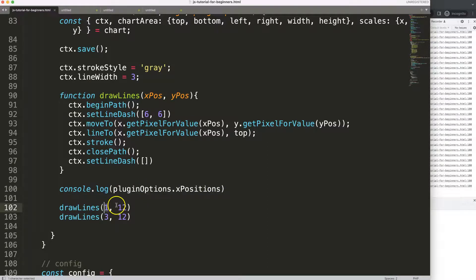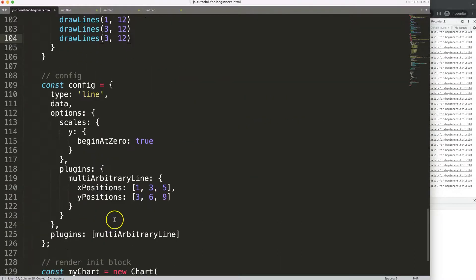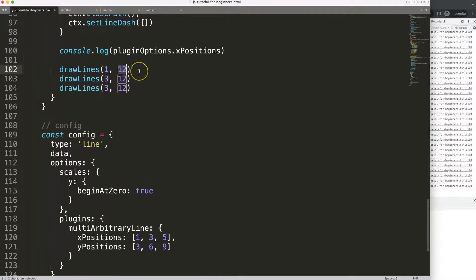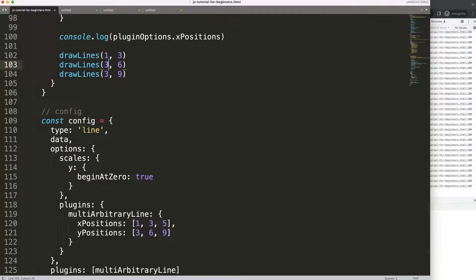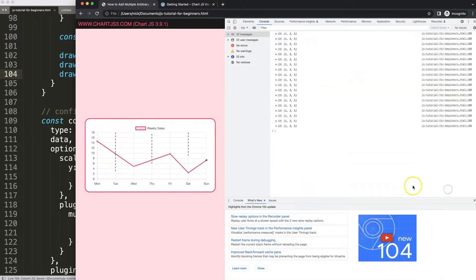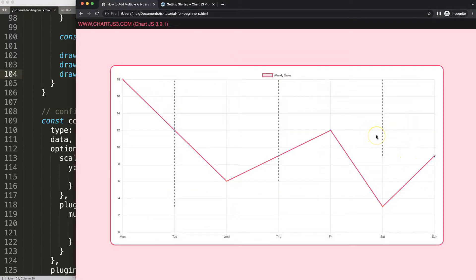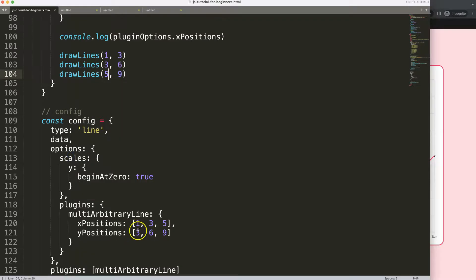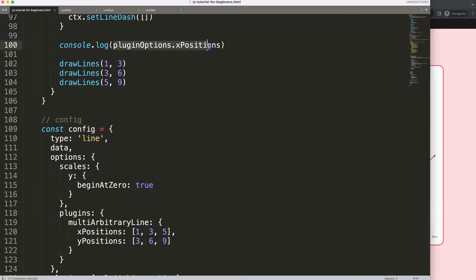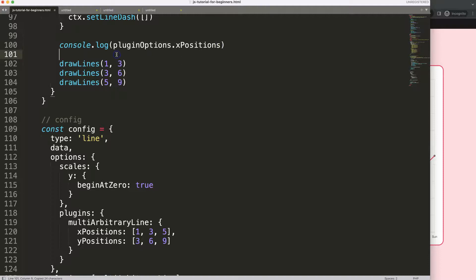Now I want to loop through these arrays to draw multiple lines. Instead of calling drawLines manually three times, I'll grab xPositions and use a forEach loop. Inside I'll use an arrow function with 'xValue' as the current item and 'index' as the loop index — the index should align between xPositions and yPositions.